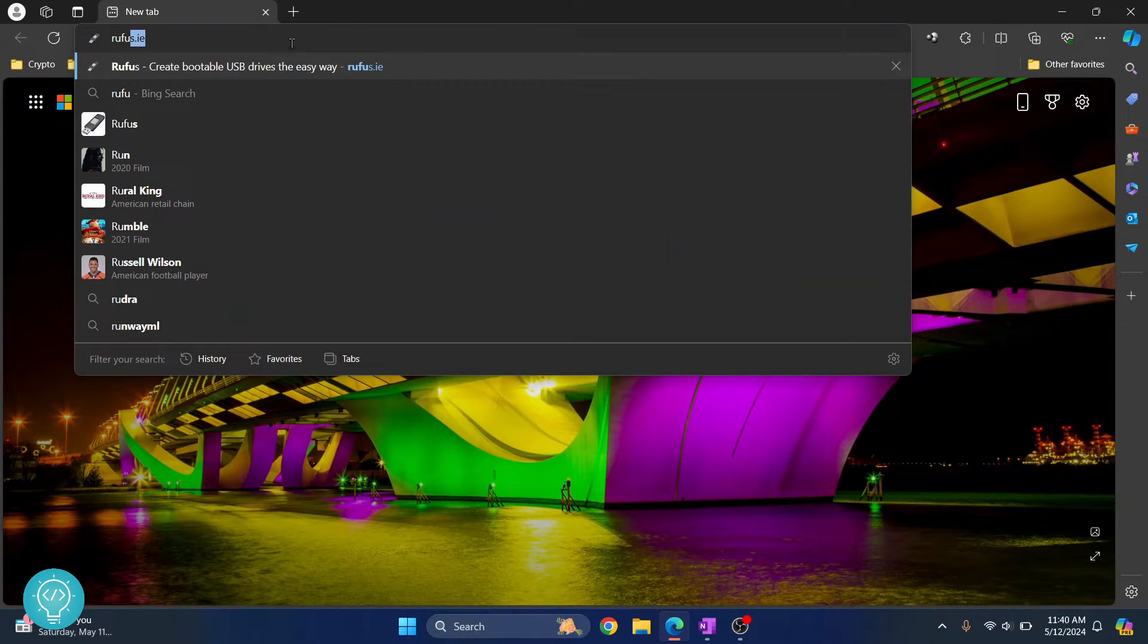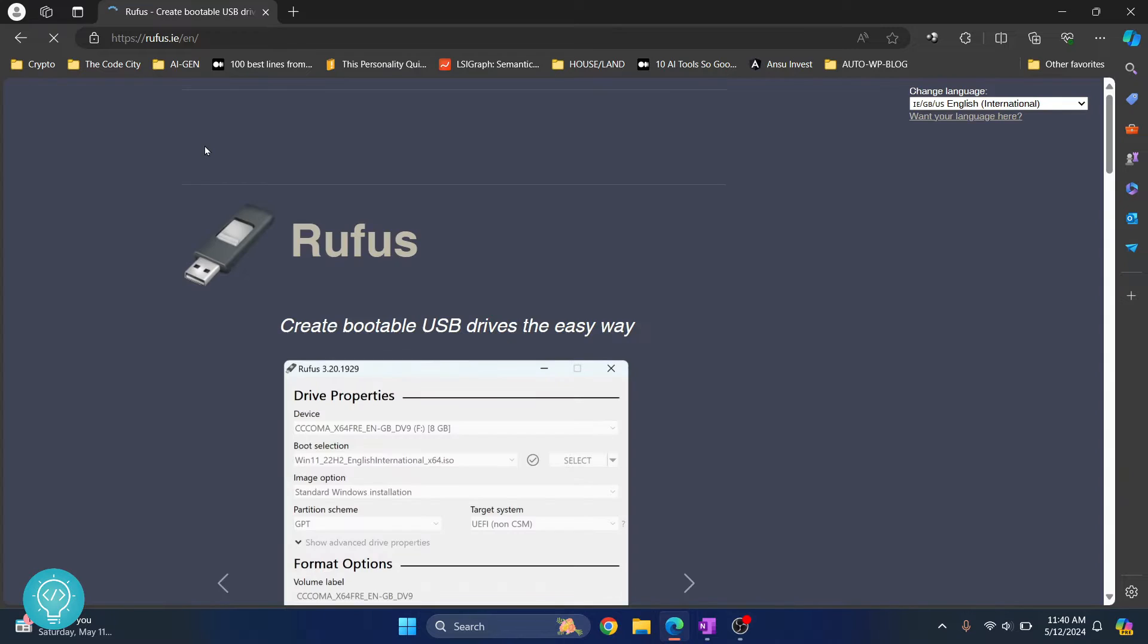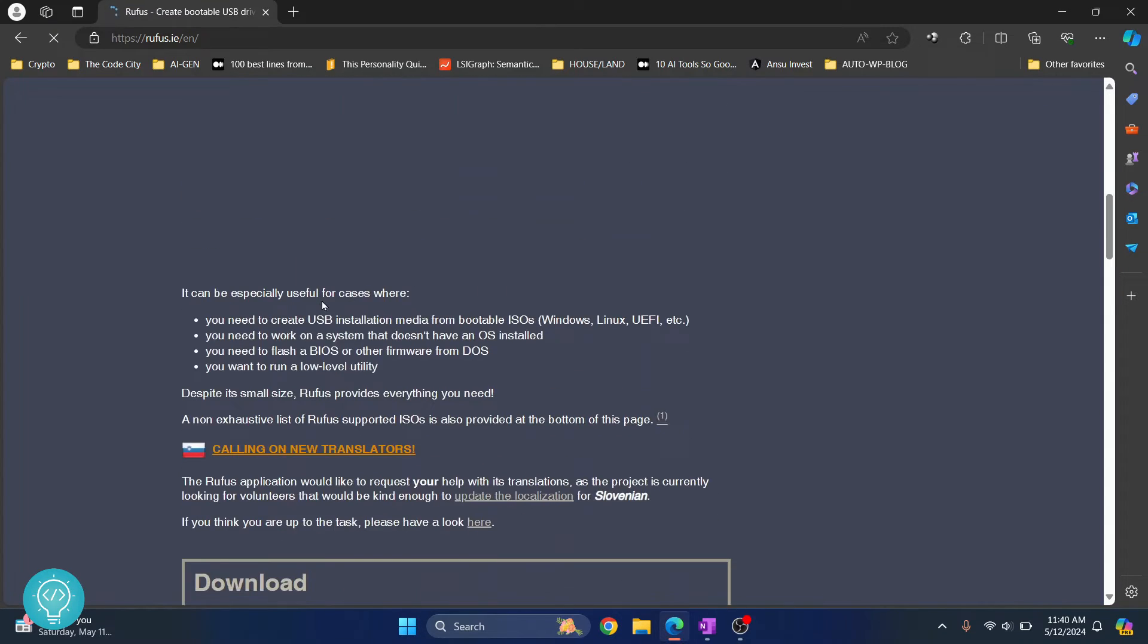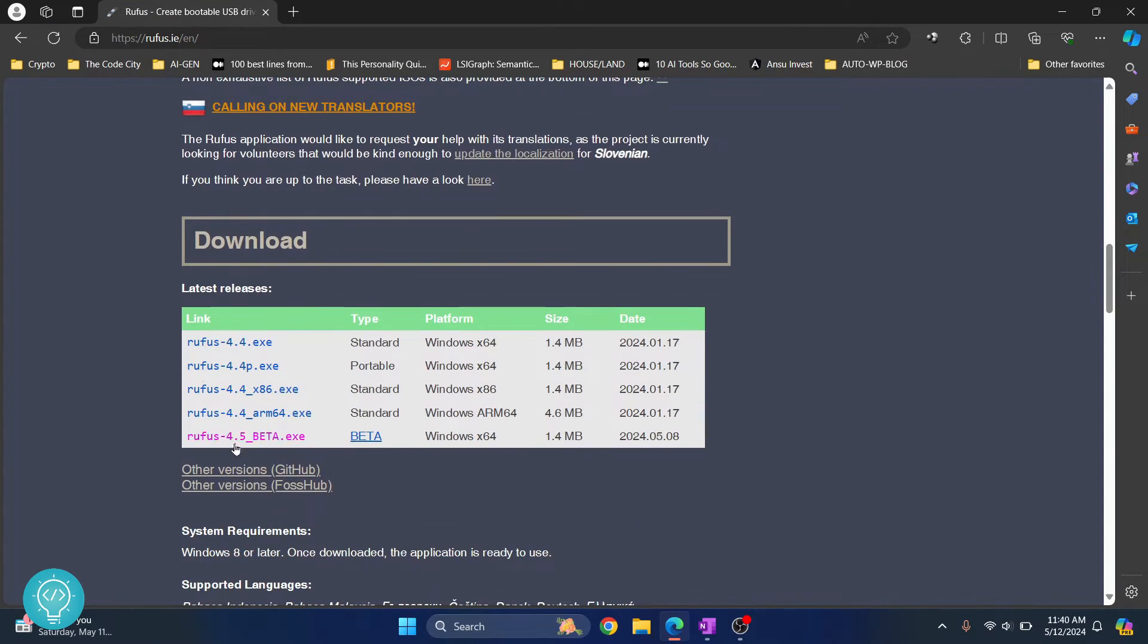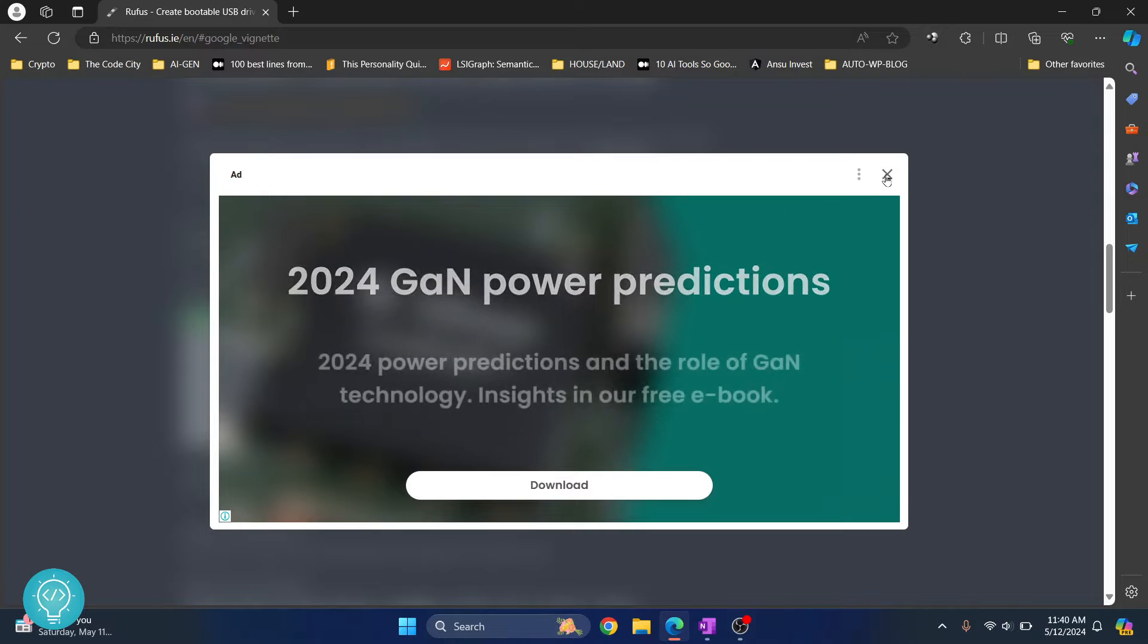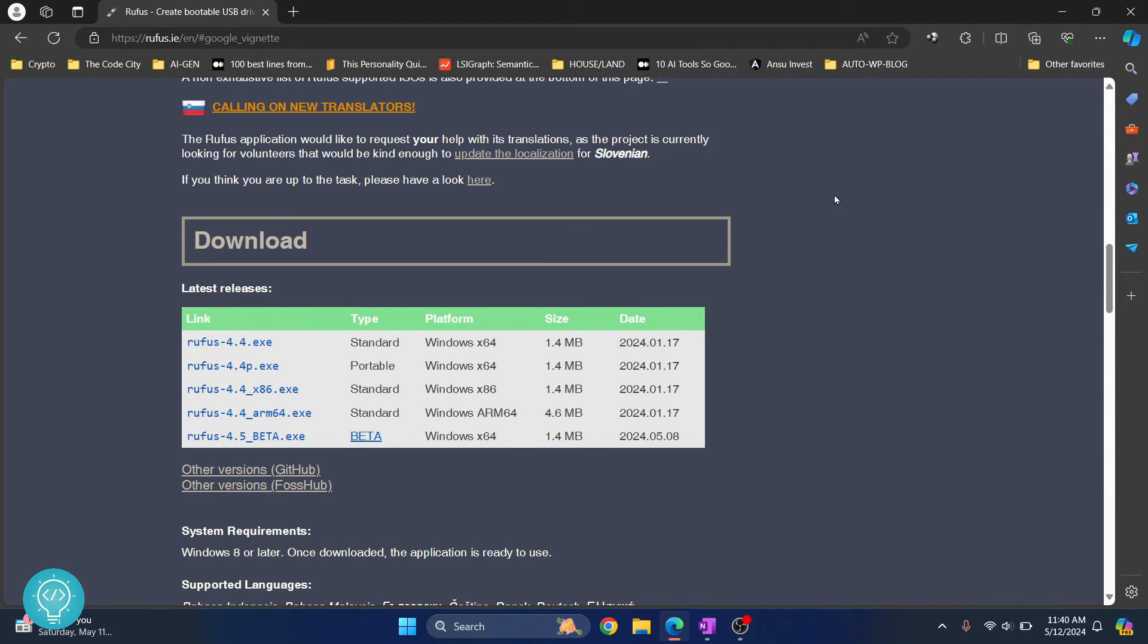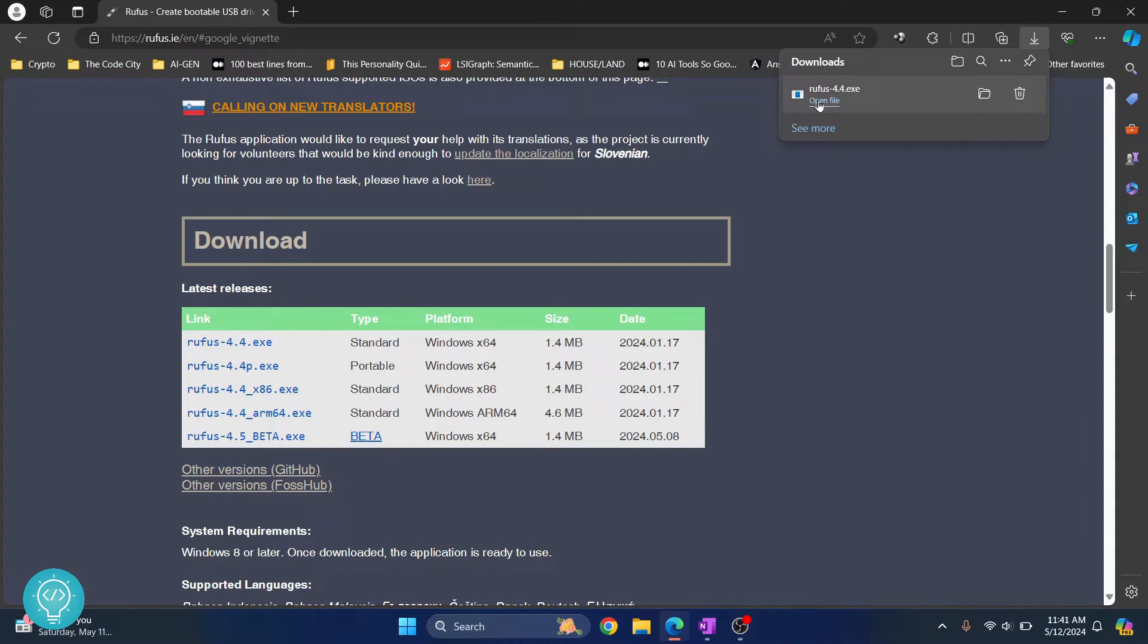First, go to rufus.ie and from here go down and click on this rufus 4.4.exe, the first one. You'll get an ad, you can just close this and once you close the download will start. Once the download is complete, click on open file.